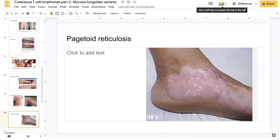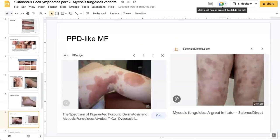Pagetoid reticulosis is a rare variant of MF that presents with a large, usually single erythematous and slowly growing scaly plaque, containing an intraepidermal proliferation of neoplastic T lymphocytes. You can also get PPD-like MF — pigmented purpuric dermatosis-like MF. As seen here in these images, like PPD, they tend to affect the extremities.